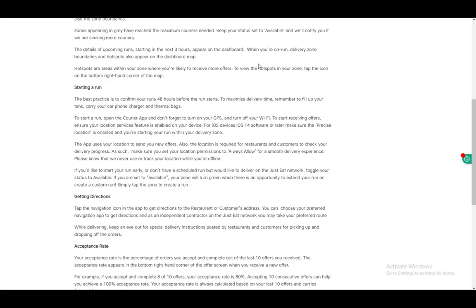To start receiving offers, make sure your location is turned on. For iOS devices with iOS 14 or later, you need to enable precise location when starting your run.